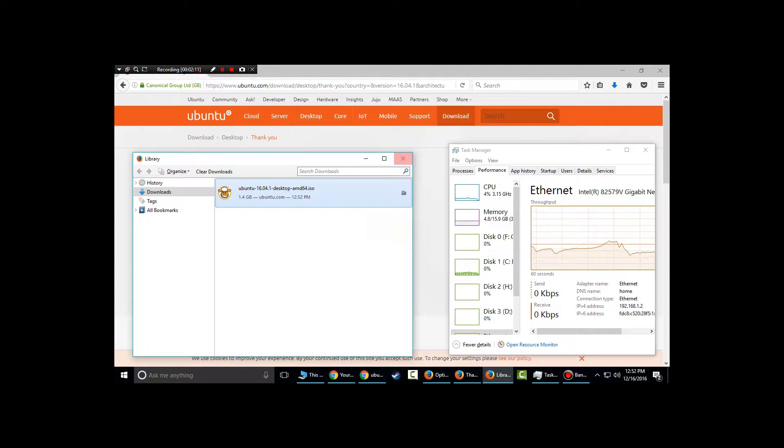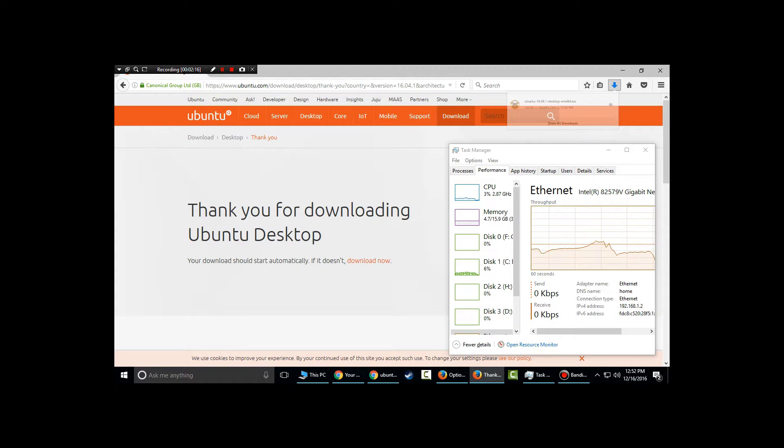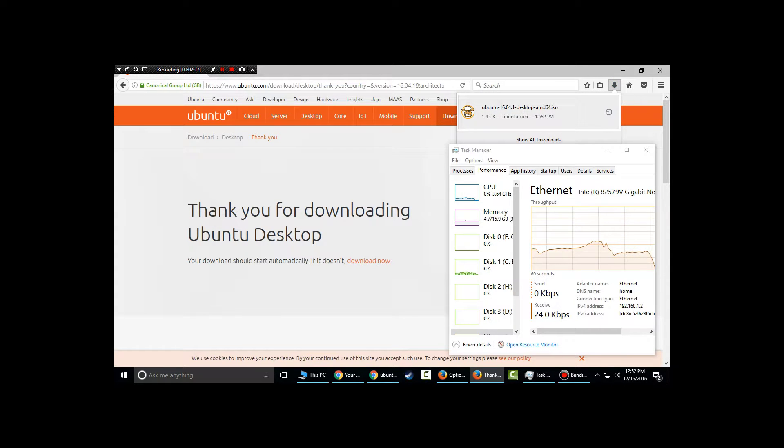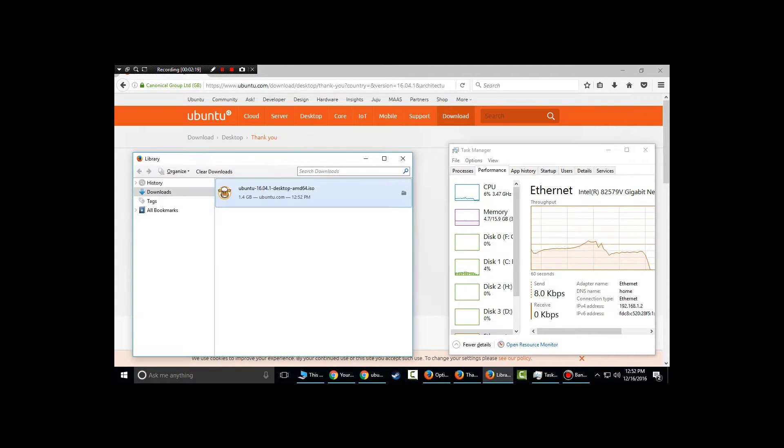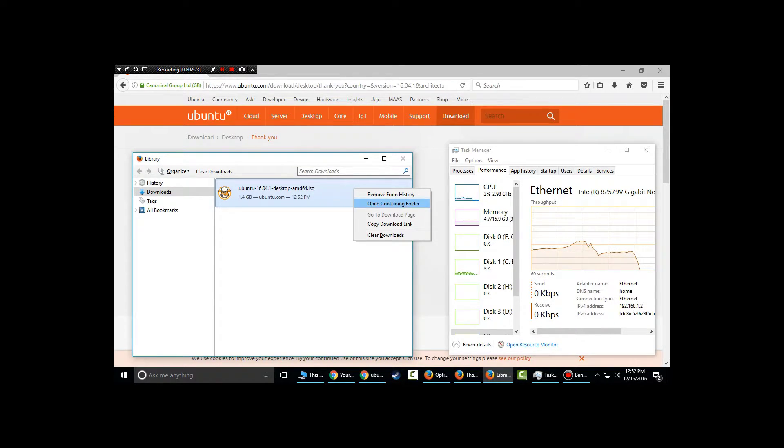The download speed with Firefox was great. I was able to pass 20 megabytes per second and it took less than a minute and a half to complete. Now let's check Chrome and see how that one goes.